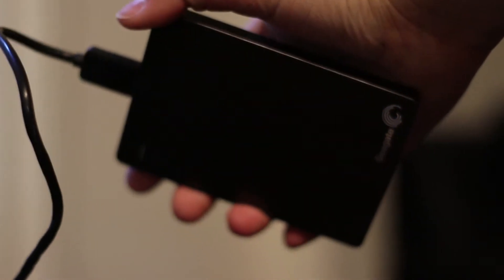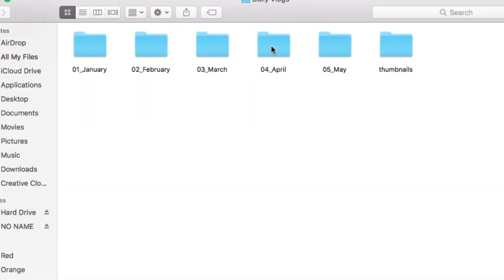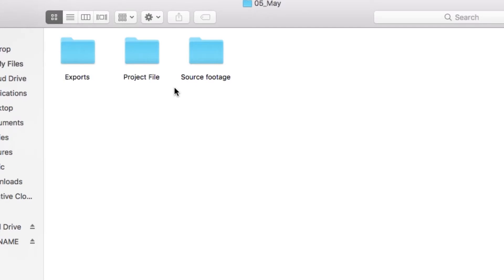My YouTube workflow is structured in monthly chunks. This is a system I developed when I first started daily vlogging. Creating videos on a Monday to Friday basis is a lot of content to keep organized, so I decided to create a monthly system for keeping all of my footage, final exports, and project files organized. I store all of my files on an external hard drive, which keeps me more organized and my computer running faster. Inside my YouTube folder, I have a daily vlogs folder containing all source footage and metadata around my vlogs, with a folder for each month labeled by number and name. Within that folder, I have three folders.